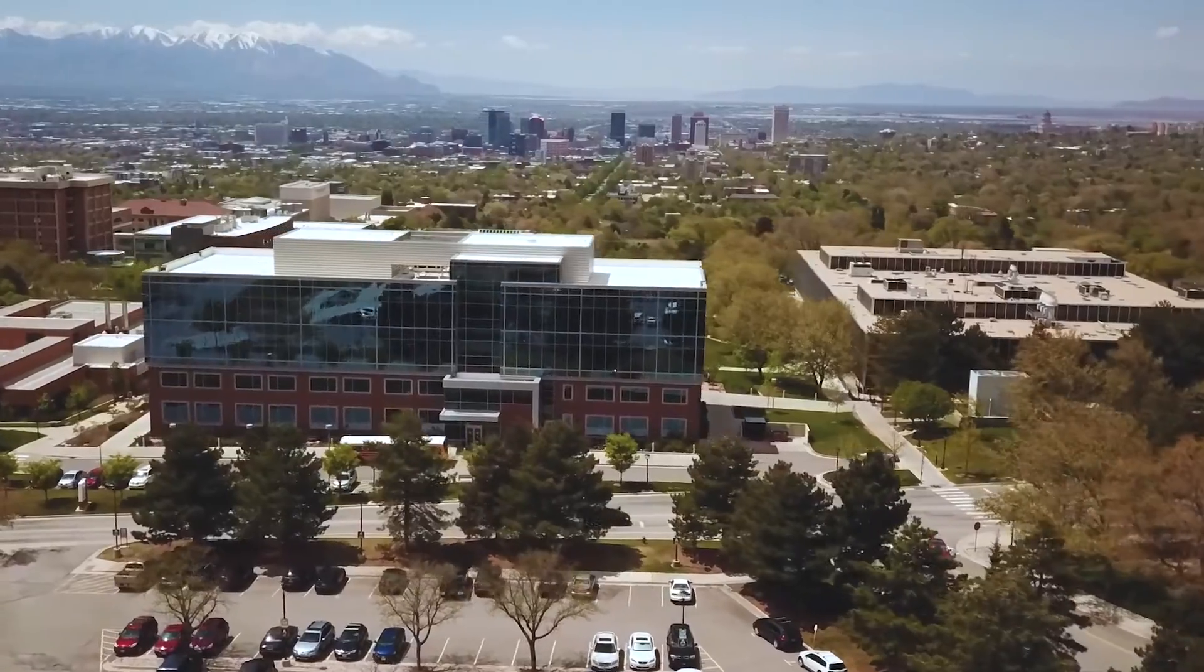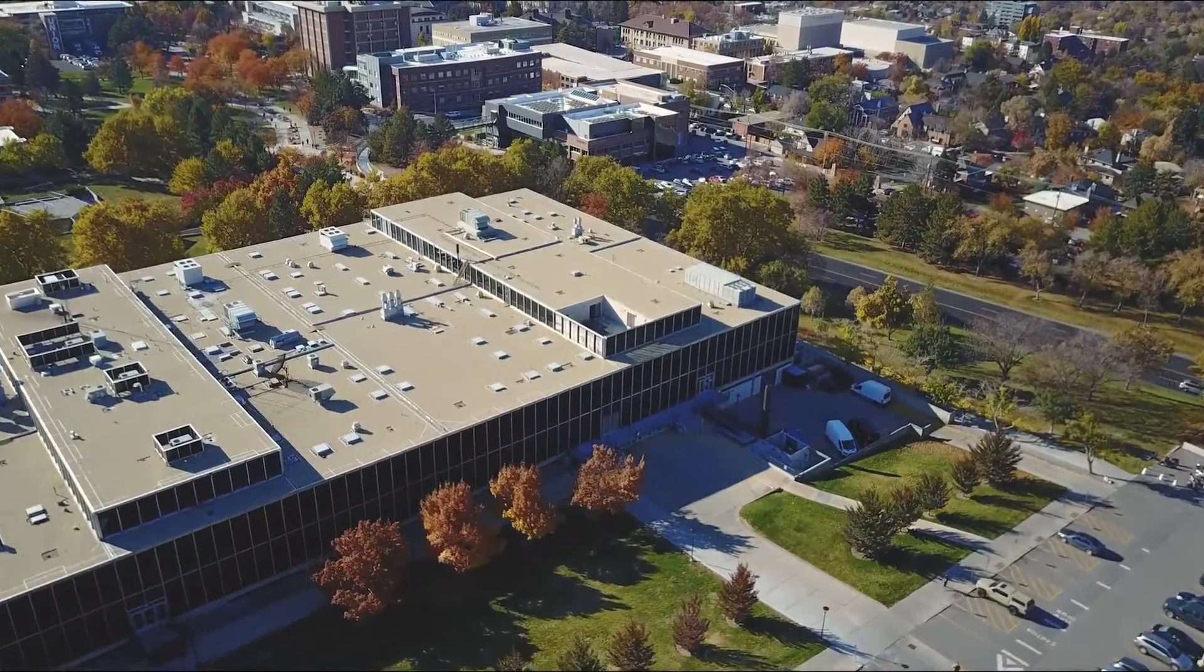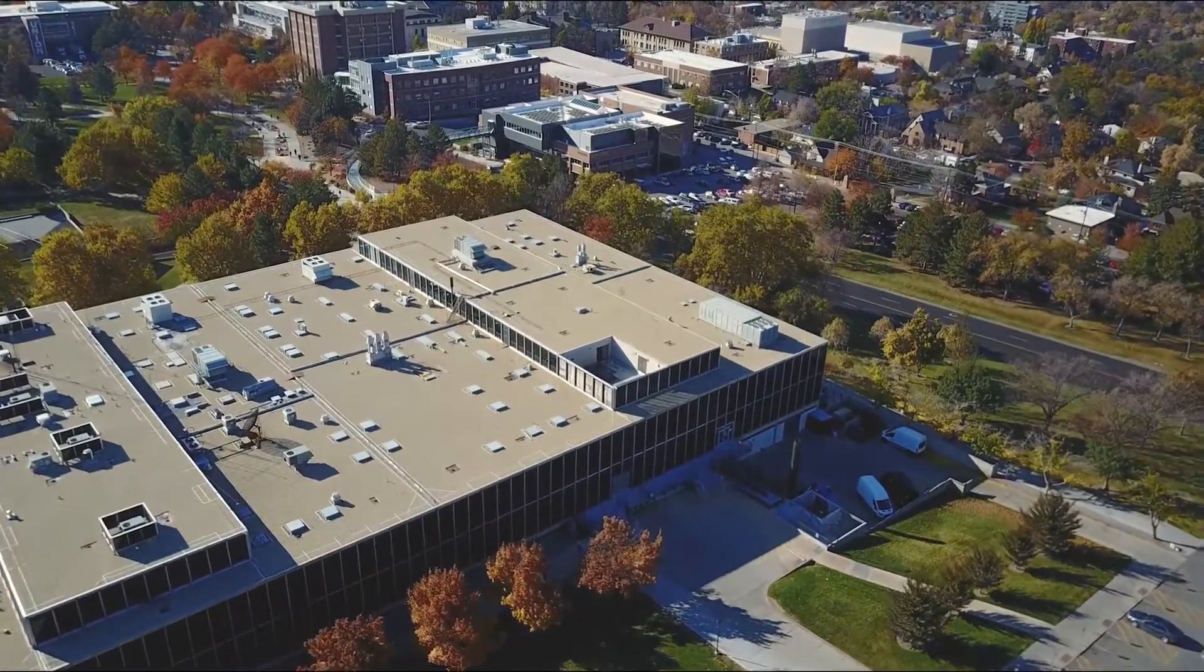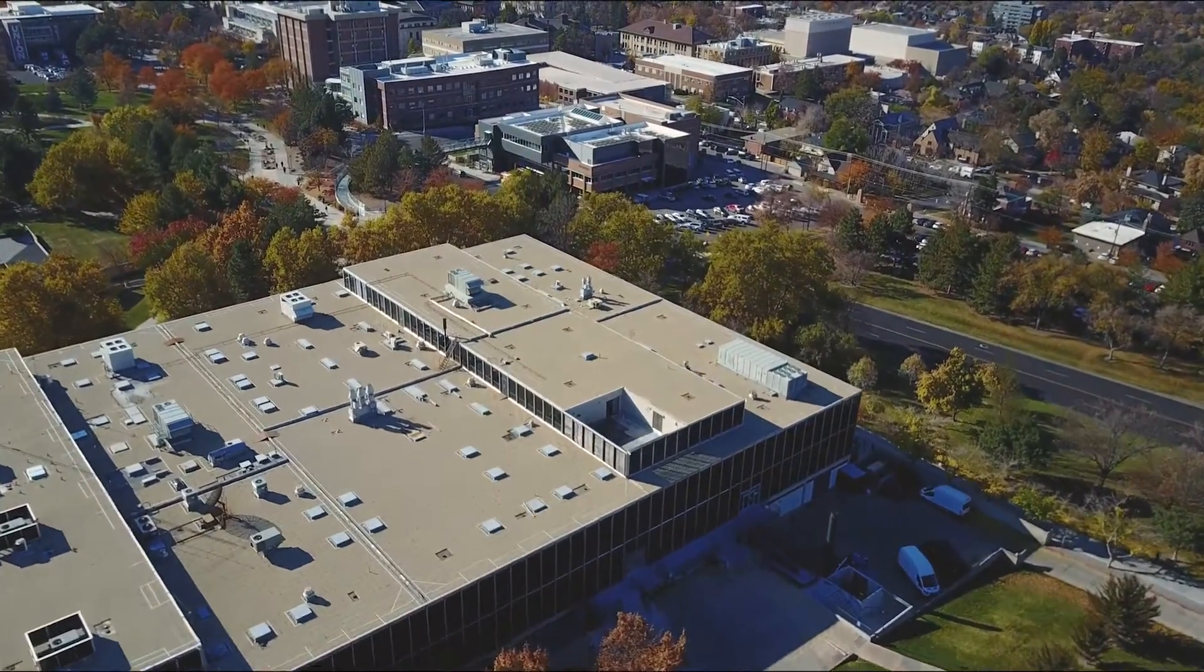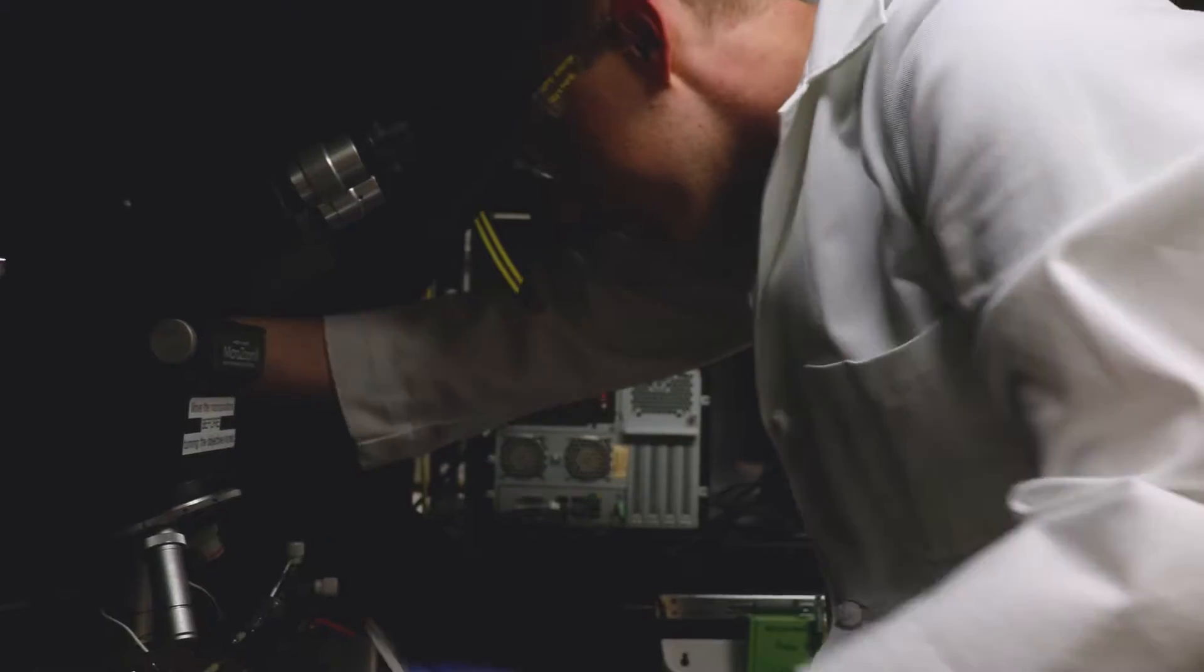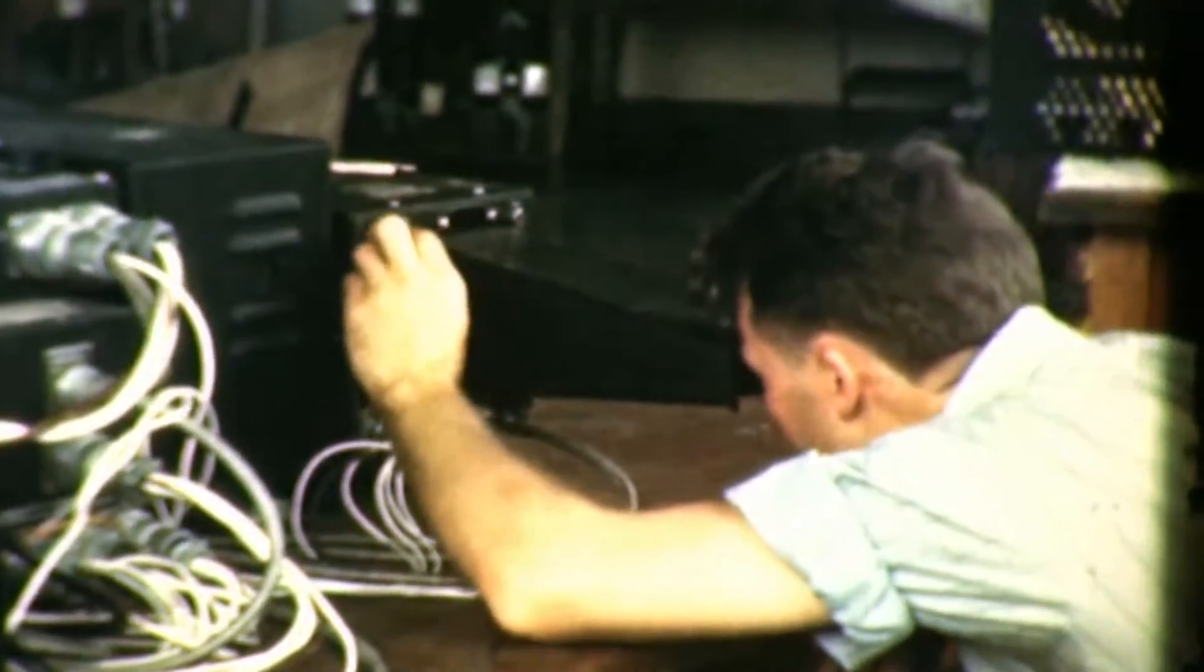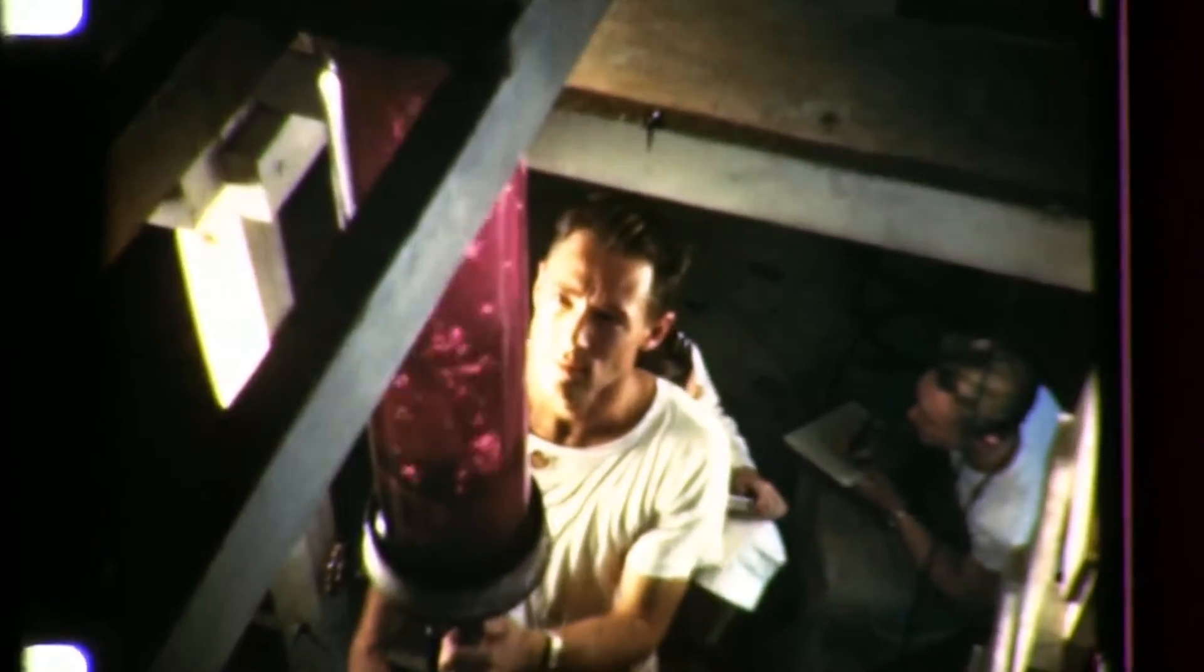To the north of Warnock is the Merrill Engineering Building, named after Joseph F. Merrill, our founding dean. The building is home to chemical engineering and electrical and computer engineering, two of the earliest engineering departments at the University of Utah.